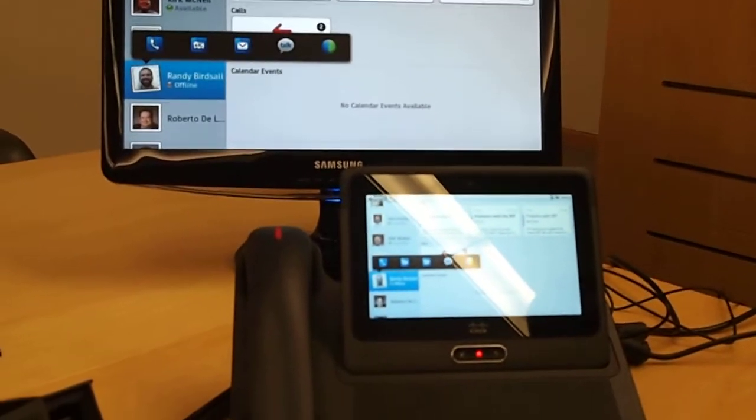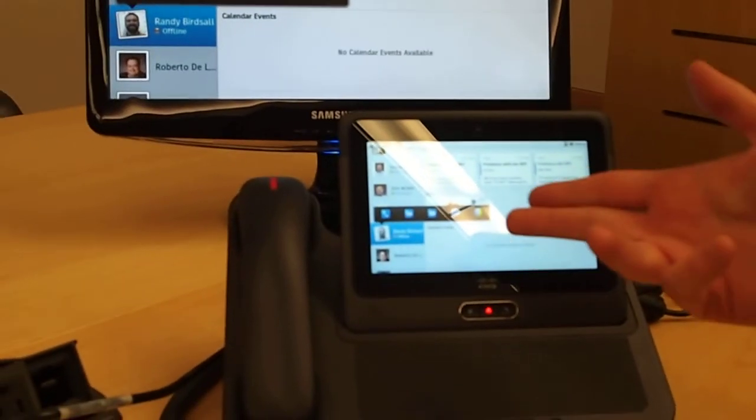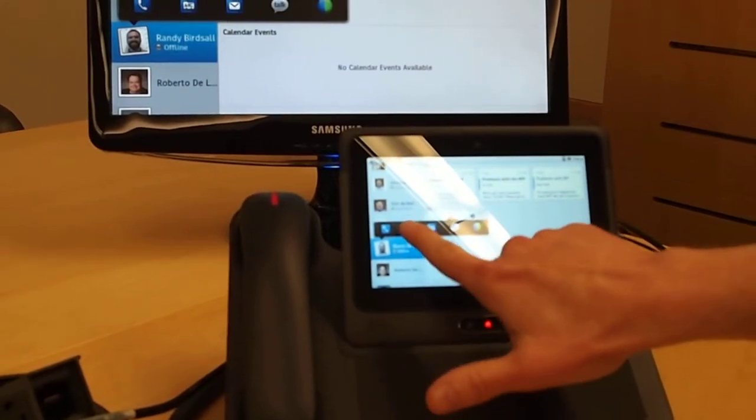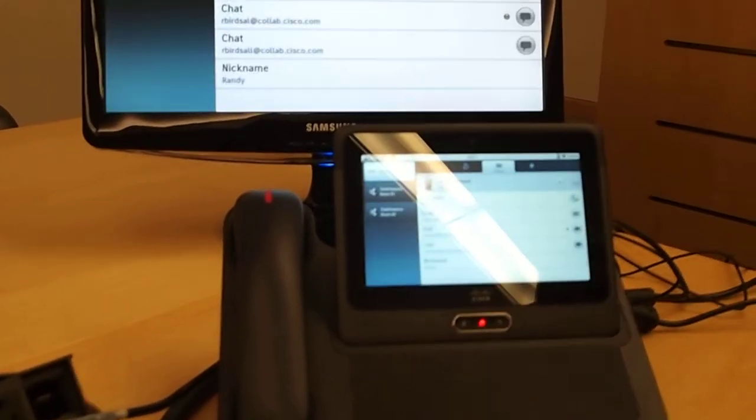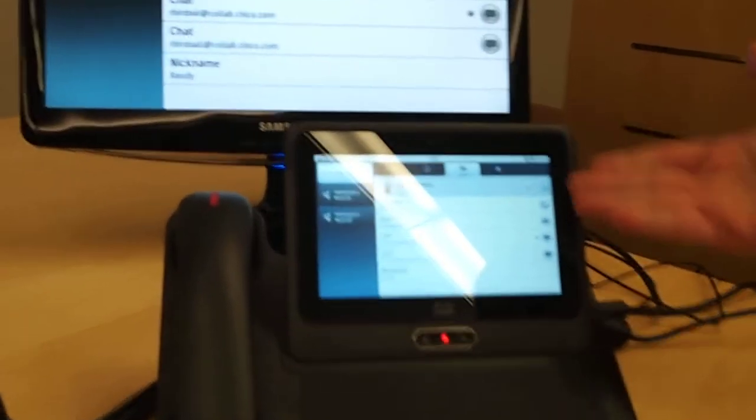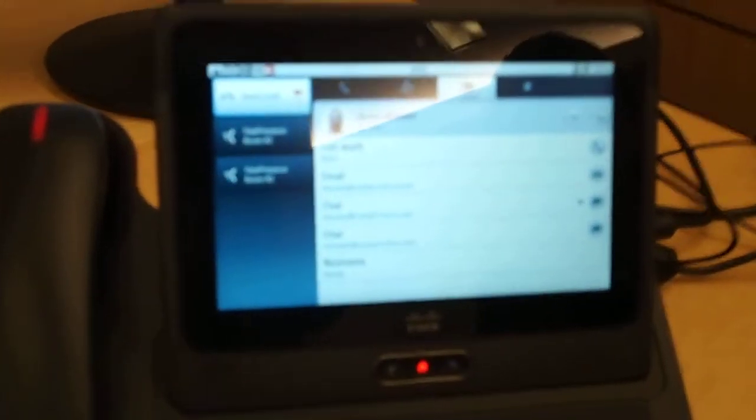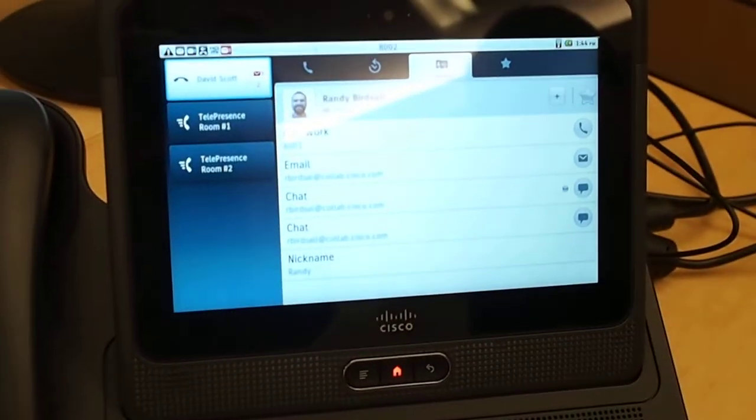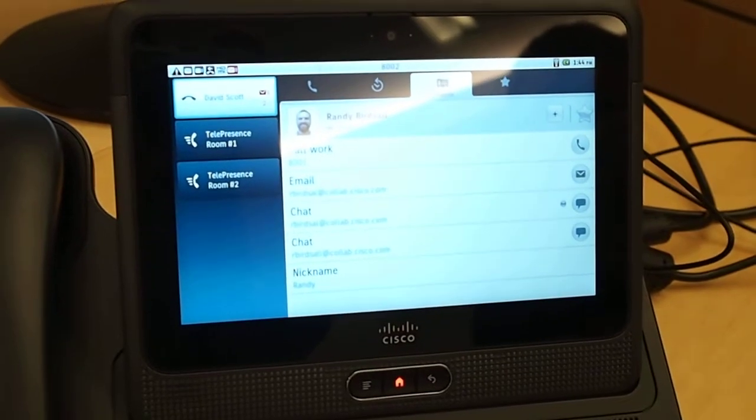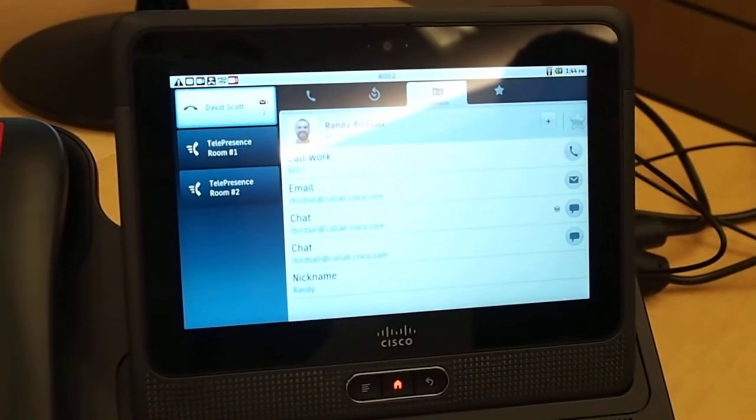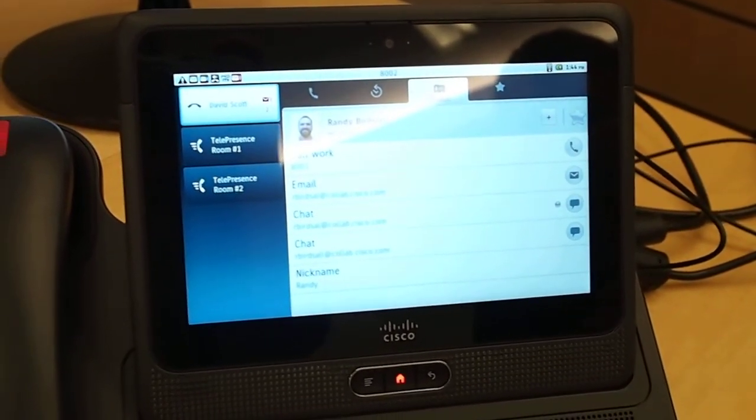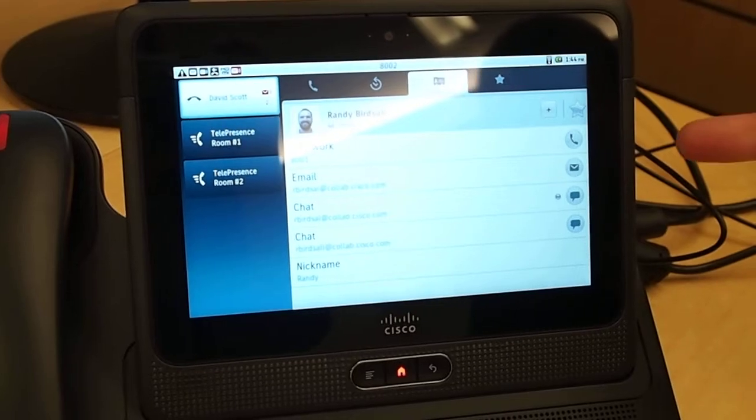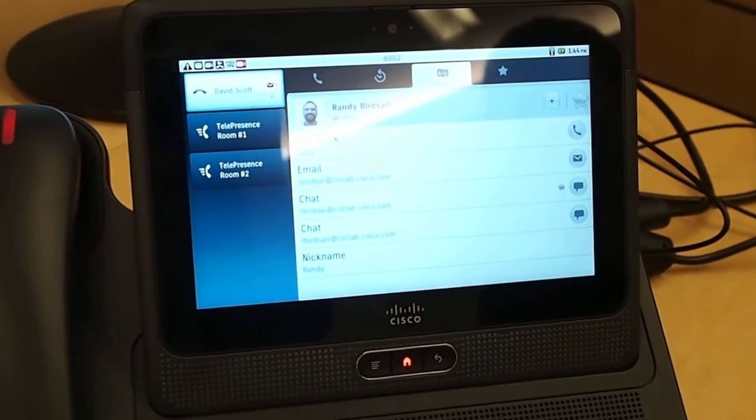I can make a phone call, go into contacts, go into WebEx. Looking at the contacts here, you can see I have various methods to contact him. I can send him an email, chat with him. I've got different options - call, email, chat, and I can see his presence status.